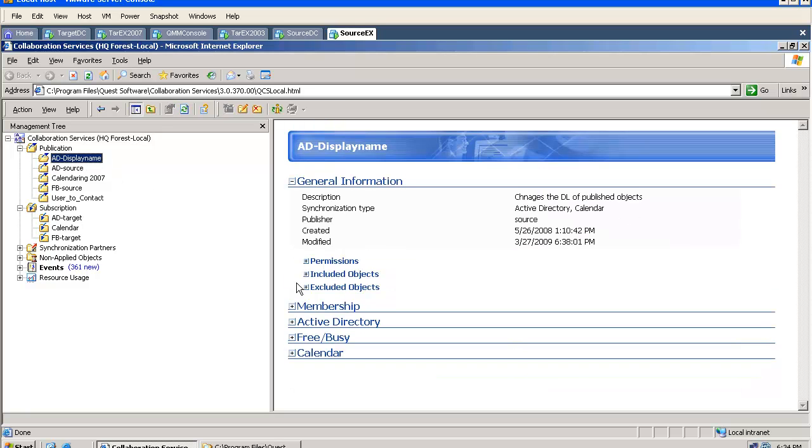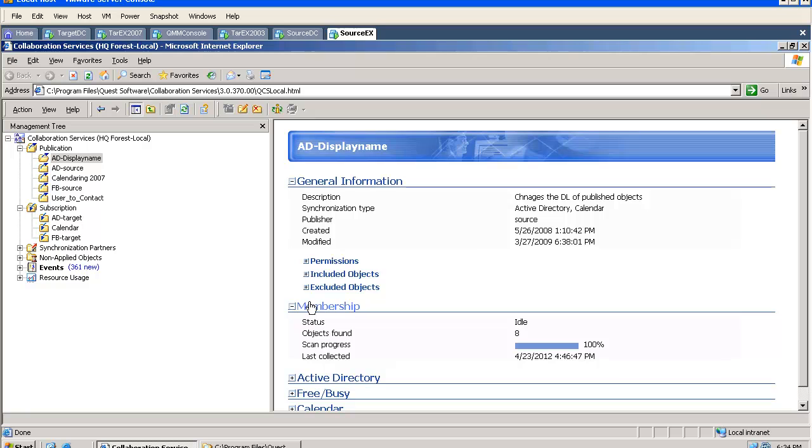If you go to a specific publication you can see all your publications in the right side window in the GUI and we can see when it was created and modified.